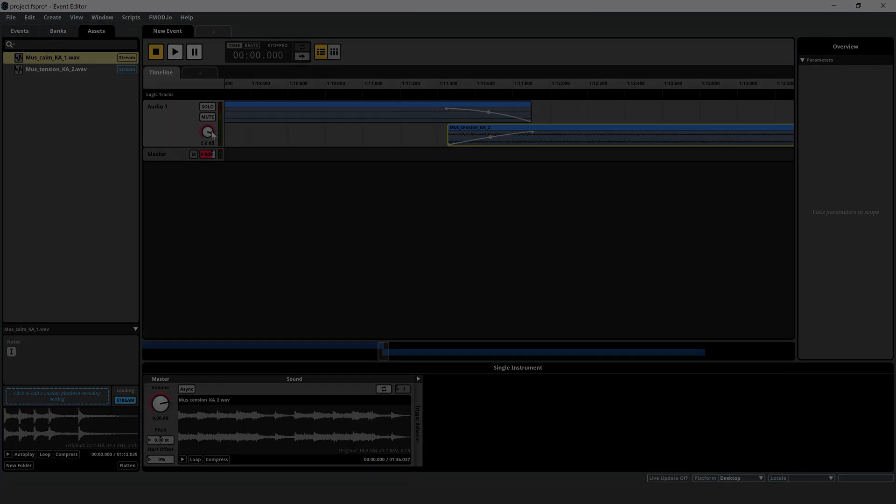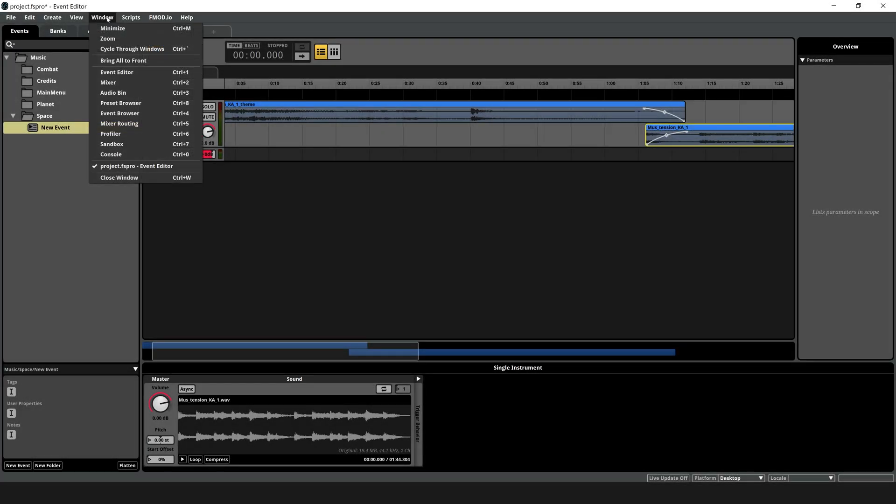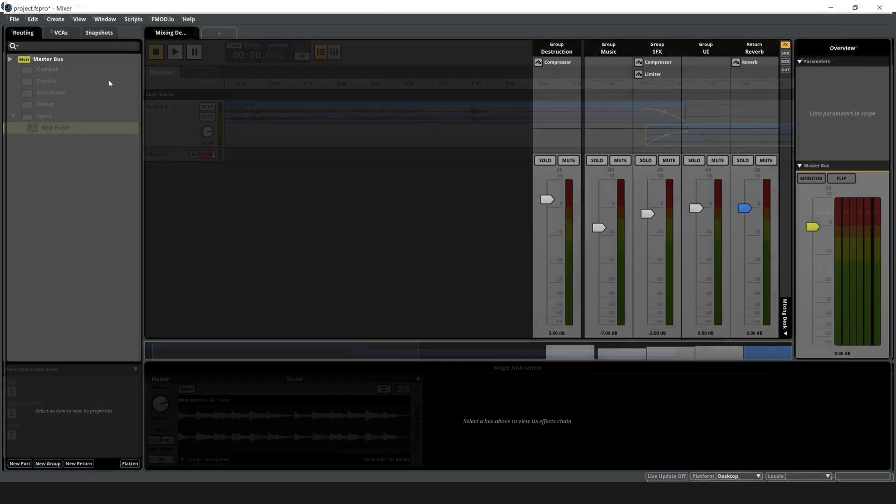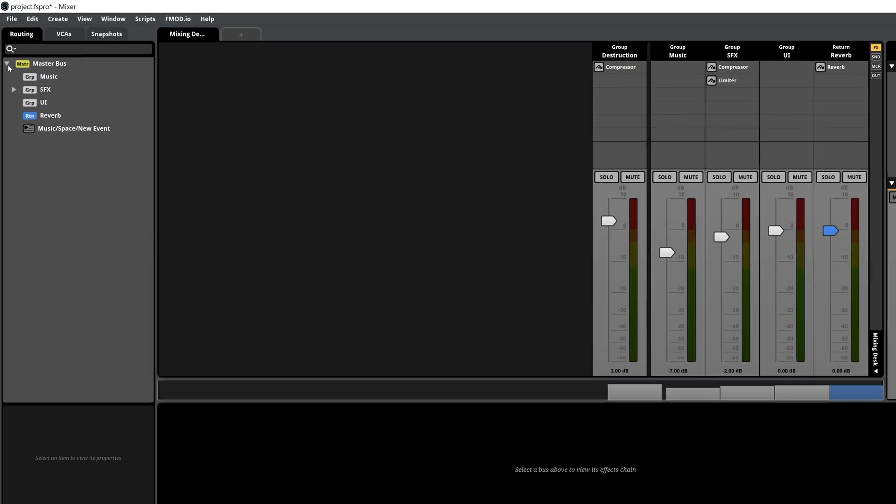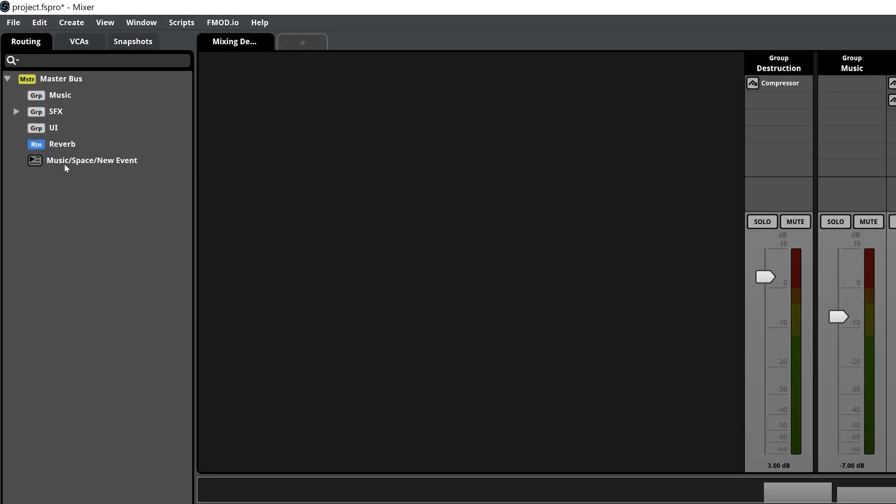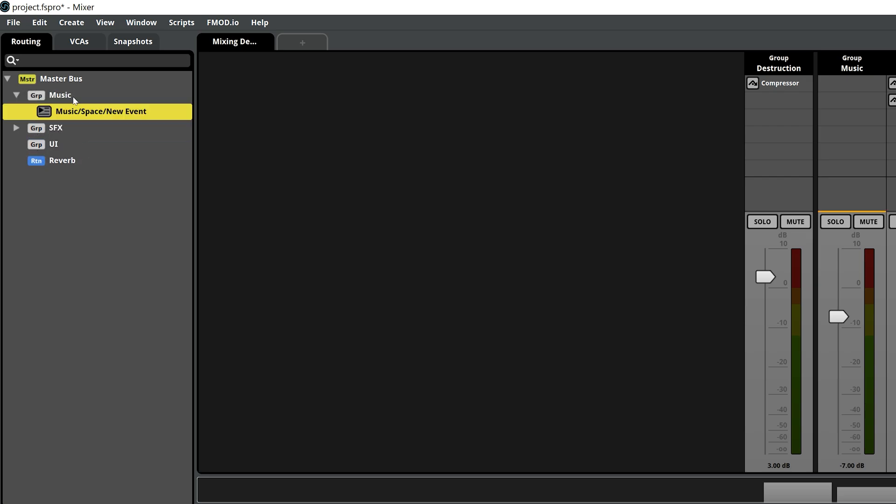Setting the mixer routing. Open the mixer window by clicking Windows Mixer or Ctrl plus 2. In the routing tab, drag your event into the music group. This ensures your event's volume respects the game's music volume settings.